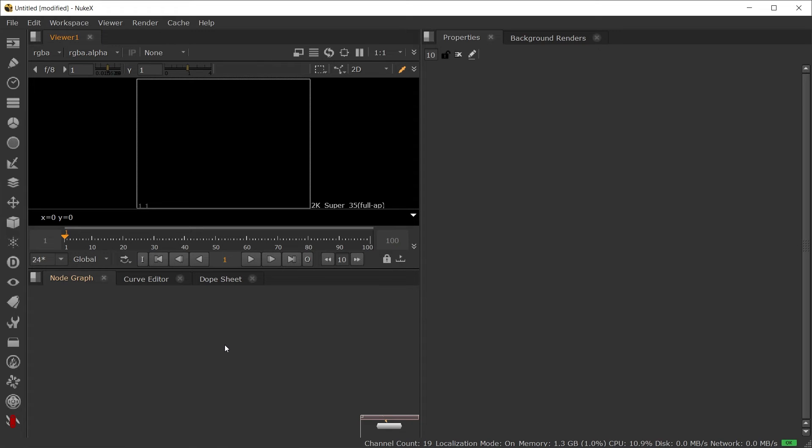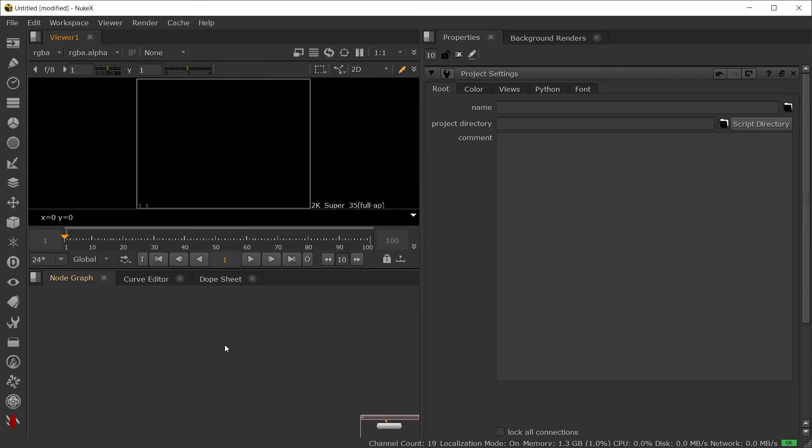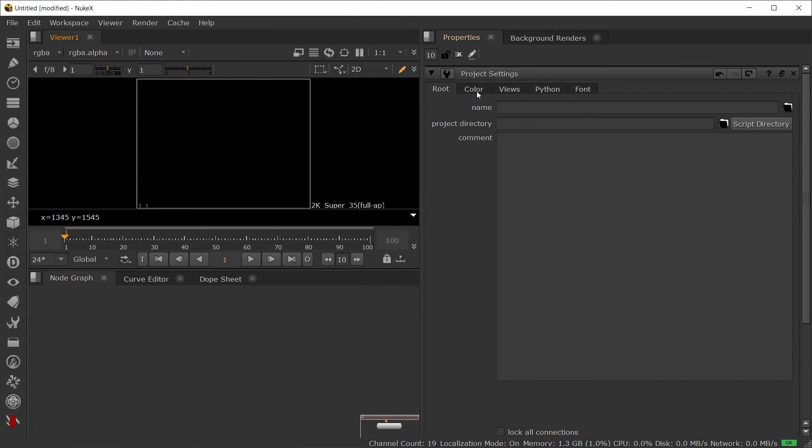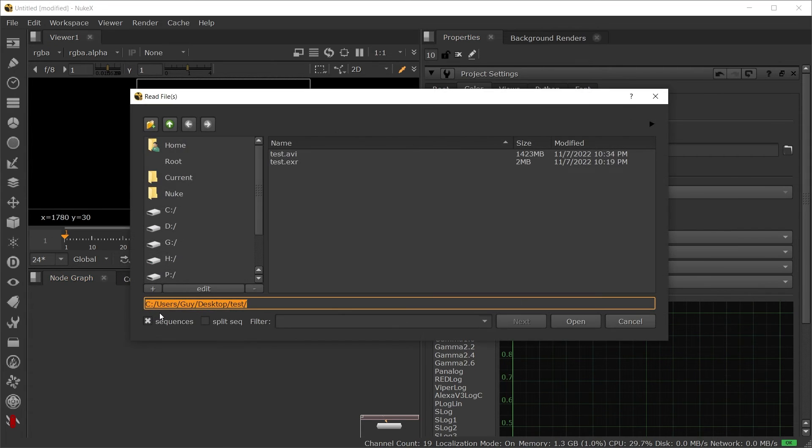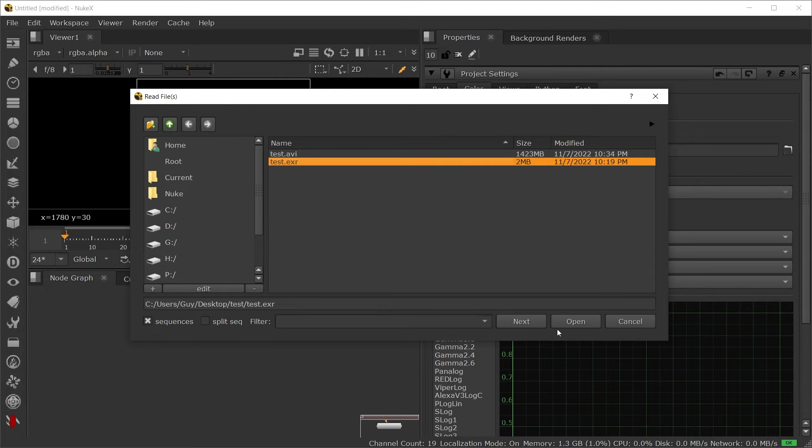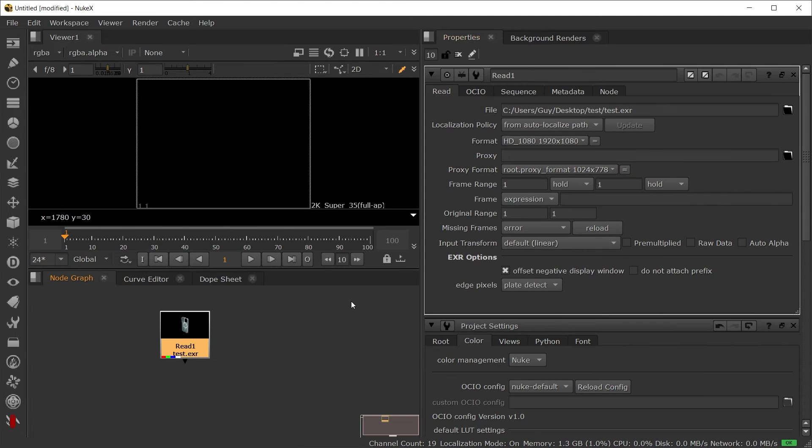Here I am in Nuke. I'm going to press S for settings. In settings, the only adjustment that needs to be made is in the color tab of the project settings. But first, let's hit R to import our EXR. We can read in that file.